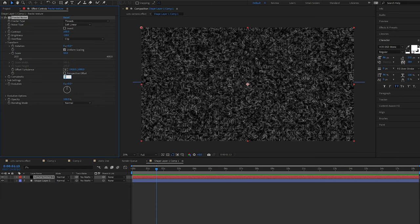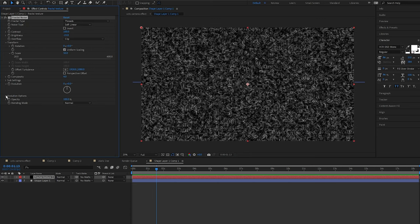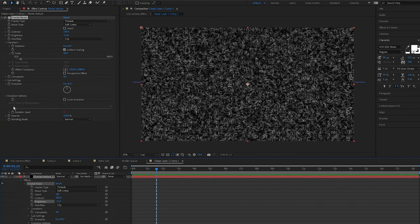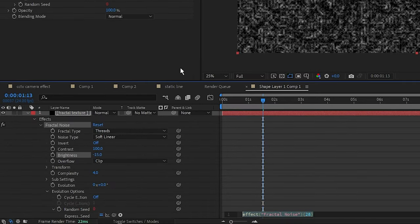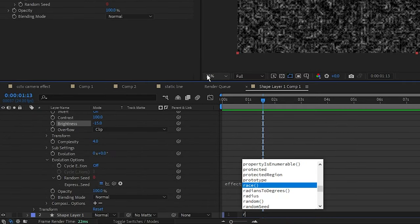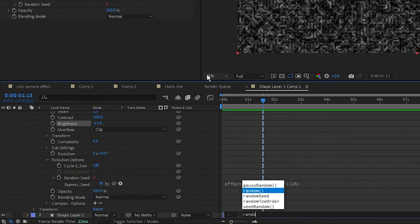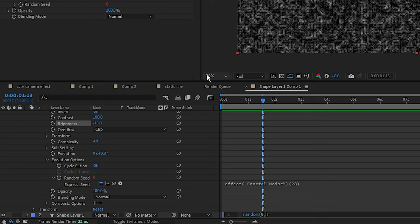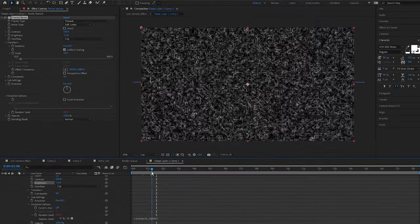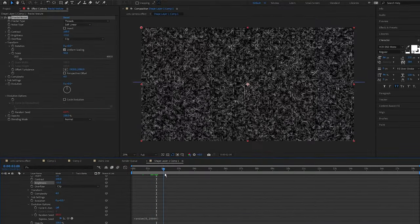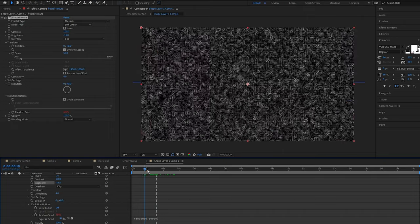Then under Evolution, alt or option click the Random Seed and type in the expression: random(0, 10000). I'm going to say bracket going forward because I'm English. This makes sure a random texture is generated every frame between number 0 and 10,000.